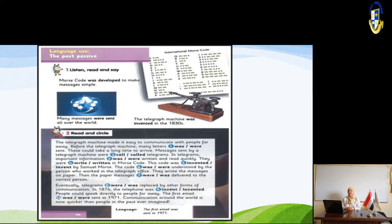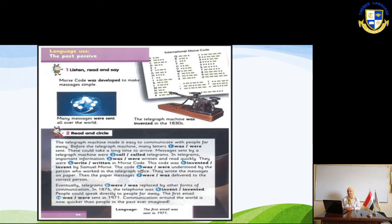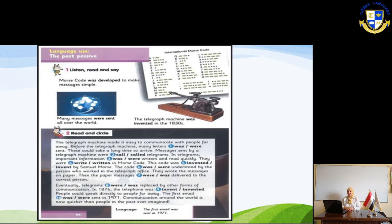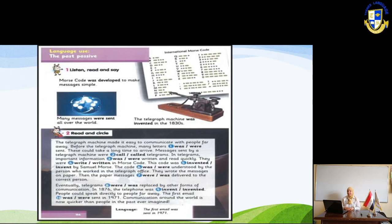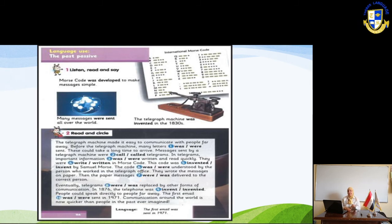'Messages sent by telegraph machine were called telegrams. Important information was written and read quickly. They were written in Morse code.' This code was invented by Samuel Morse — that's why it's called Morse code. 'The code was understood by the person who worked in the telegraph office.' They wrote the messages on paper, then the paper messages were delivered to the correct person.